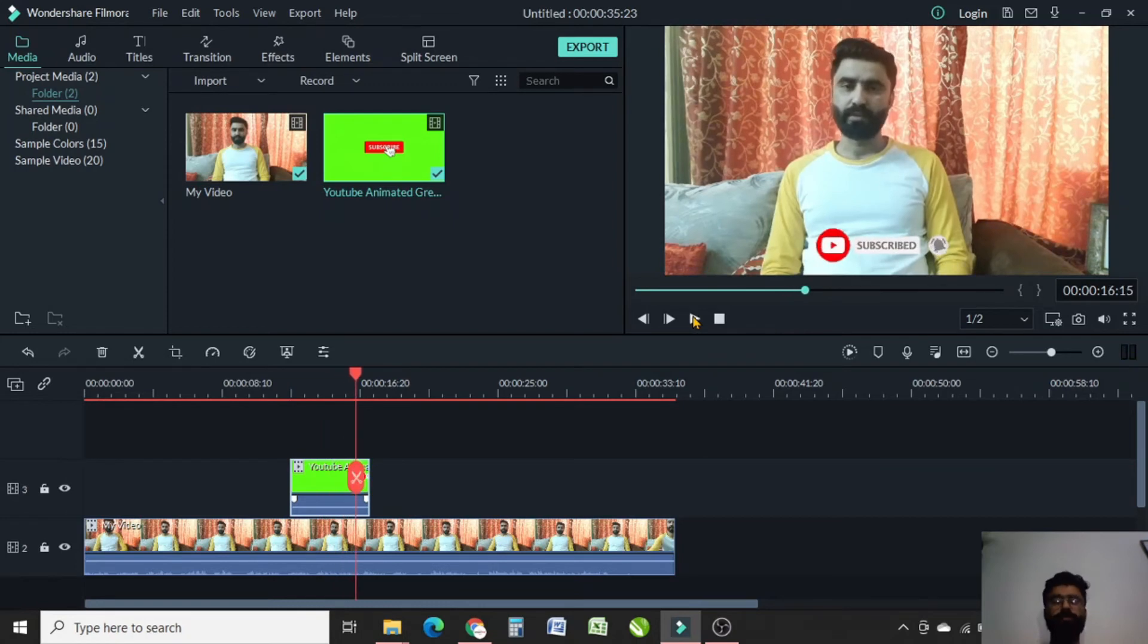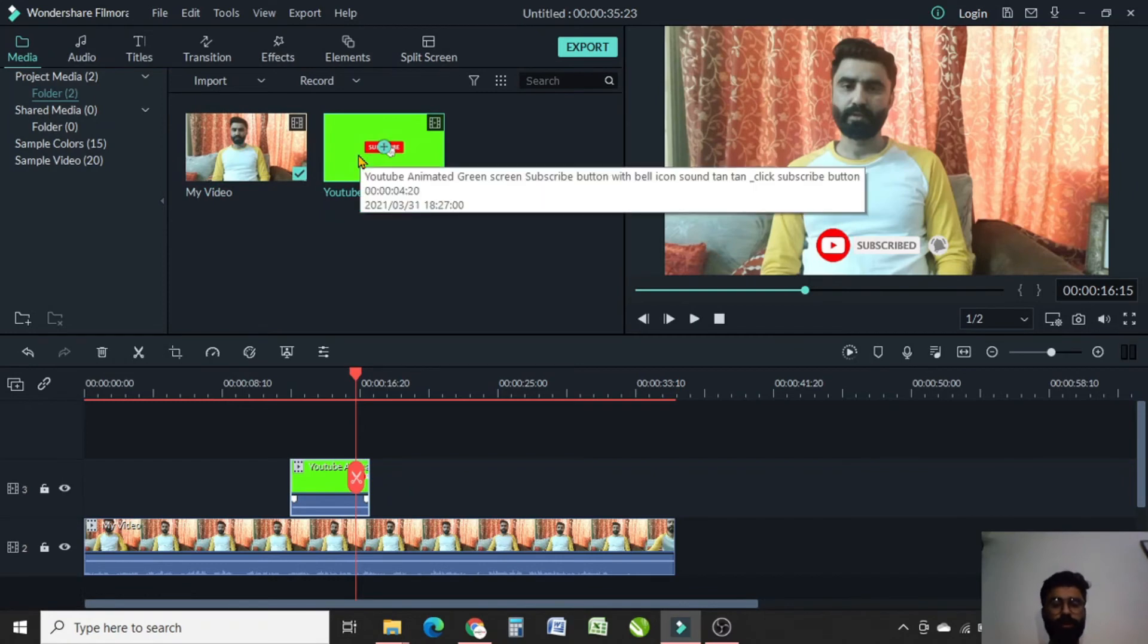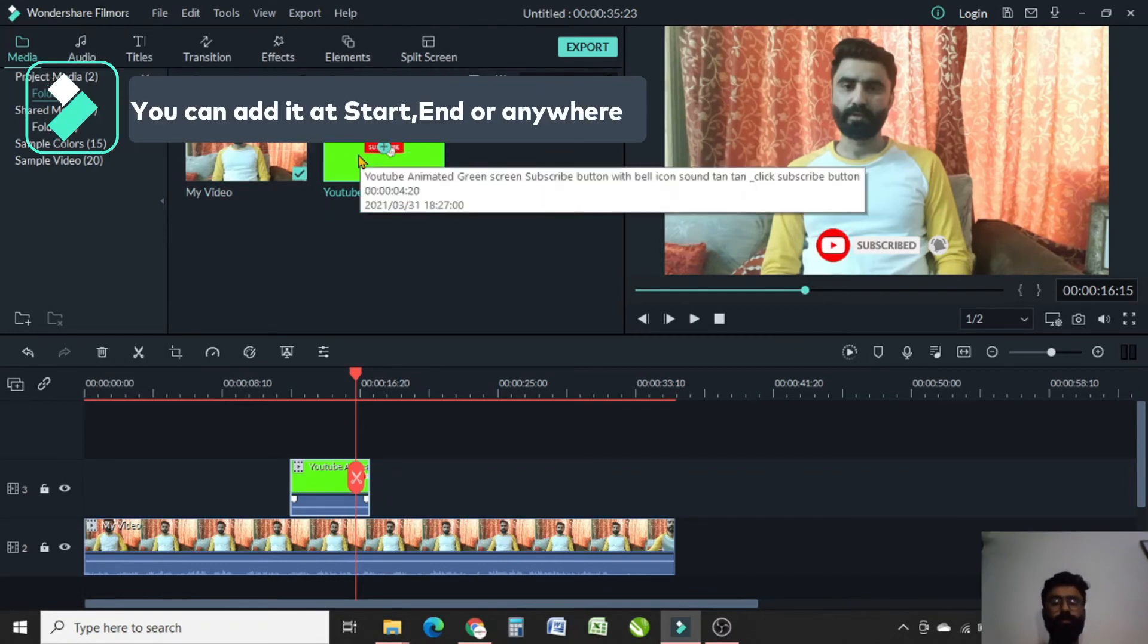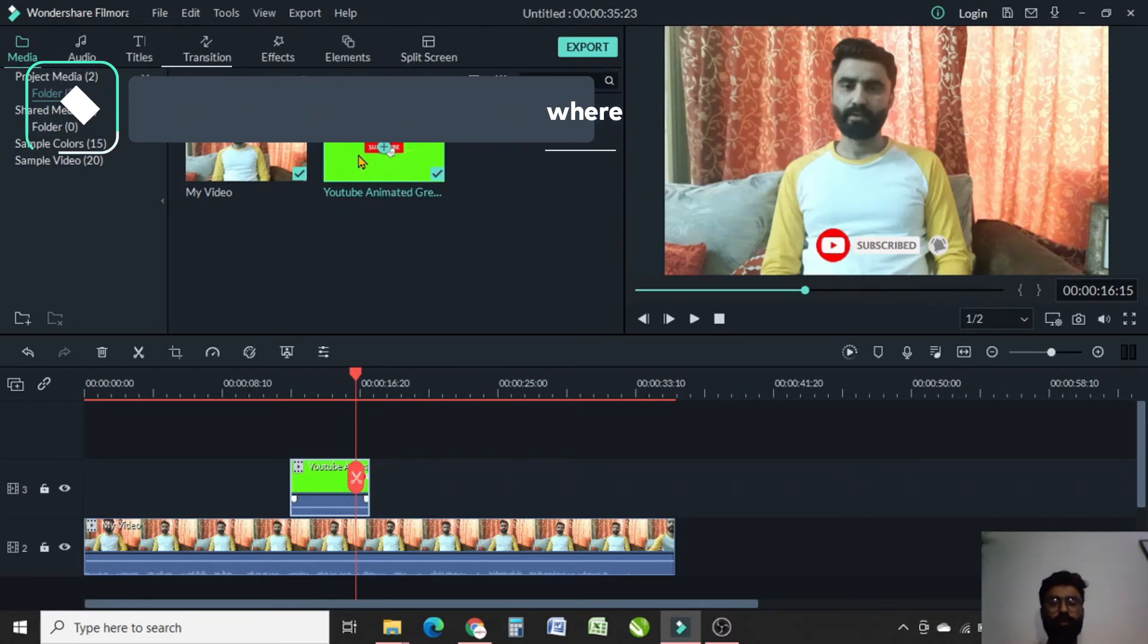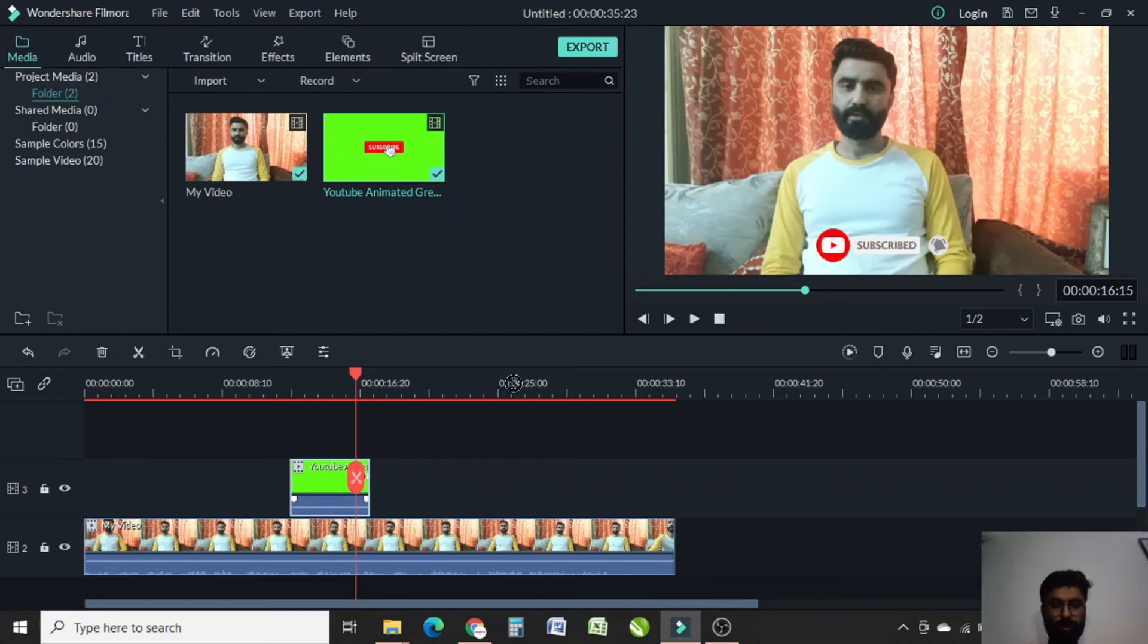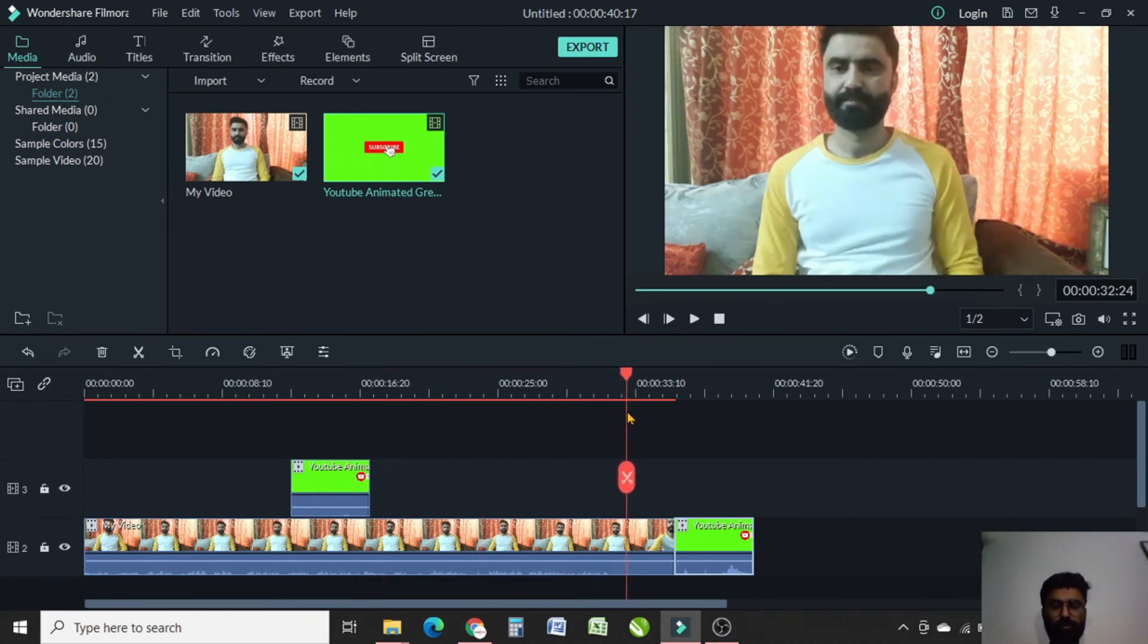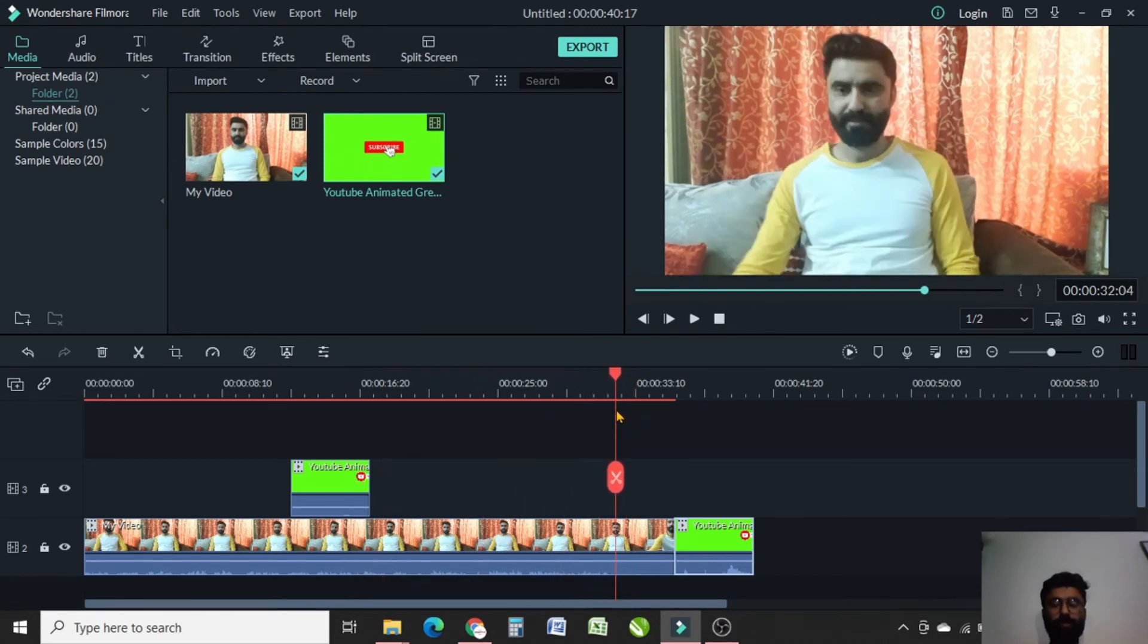Now it's perfect. And one more thing I want to teach you is you can add this green screen at the end of your video as well. So when the viewers will end watching your video, they can subscribe from there as well. So let me drag this at the end. Let me play it for you so you will have an idea about it.